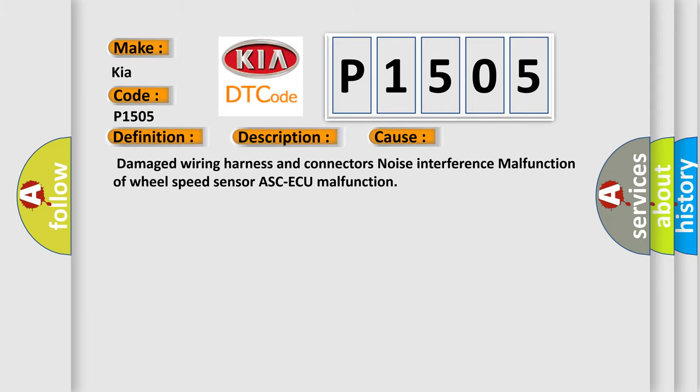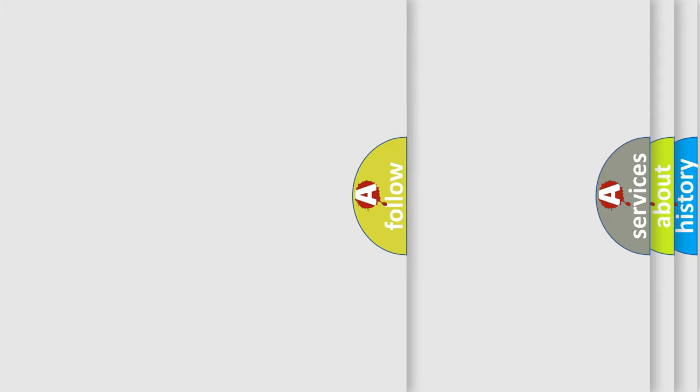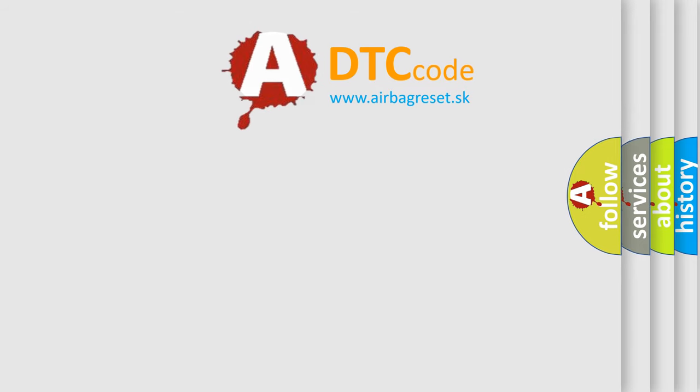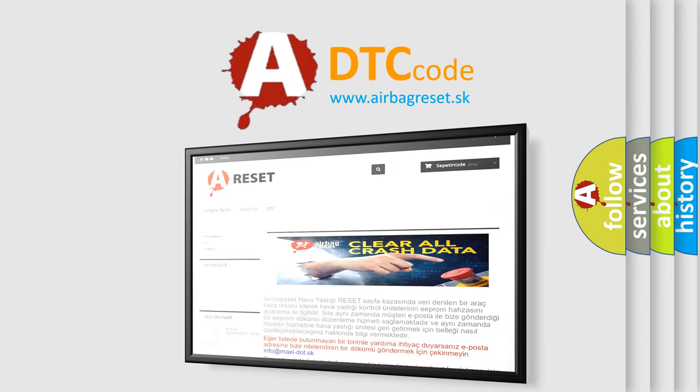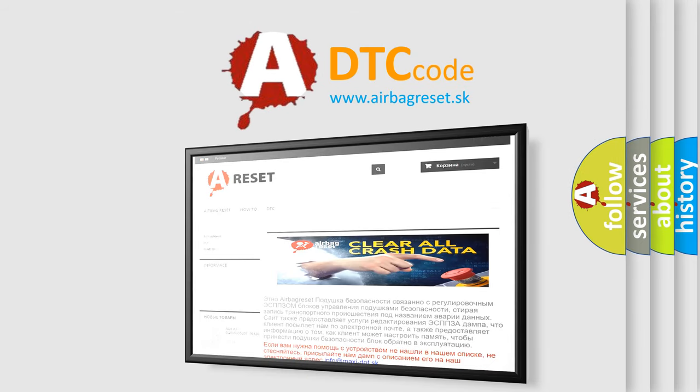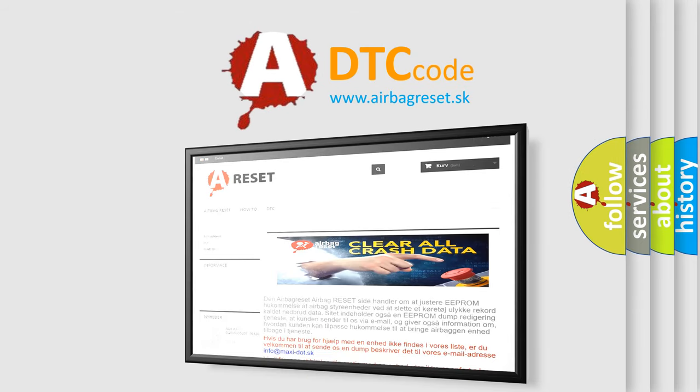The Airbag Reset website aims to provide information in 52 languages. Thank you for your attention and stay tuned for the next video.